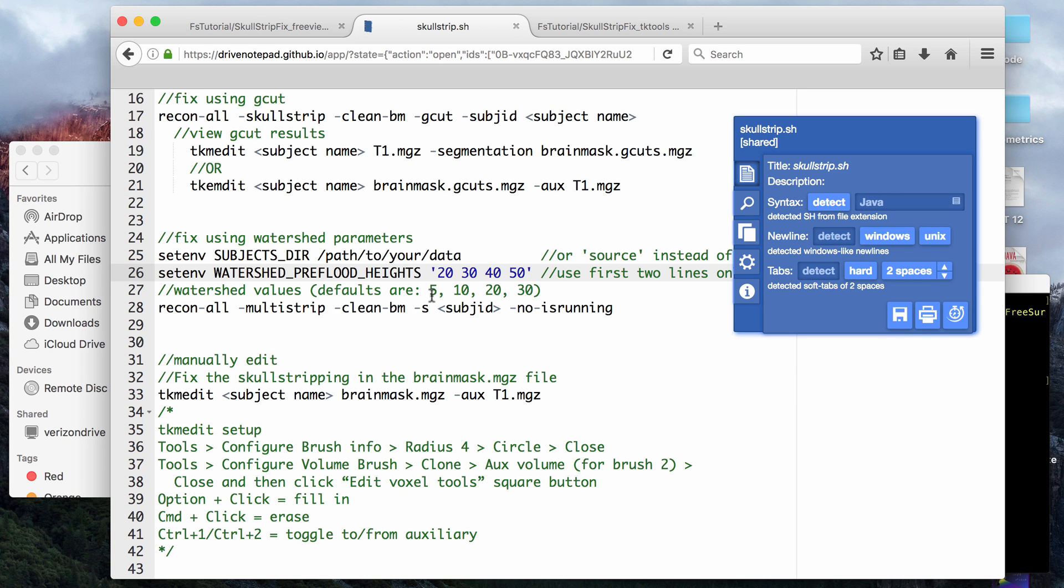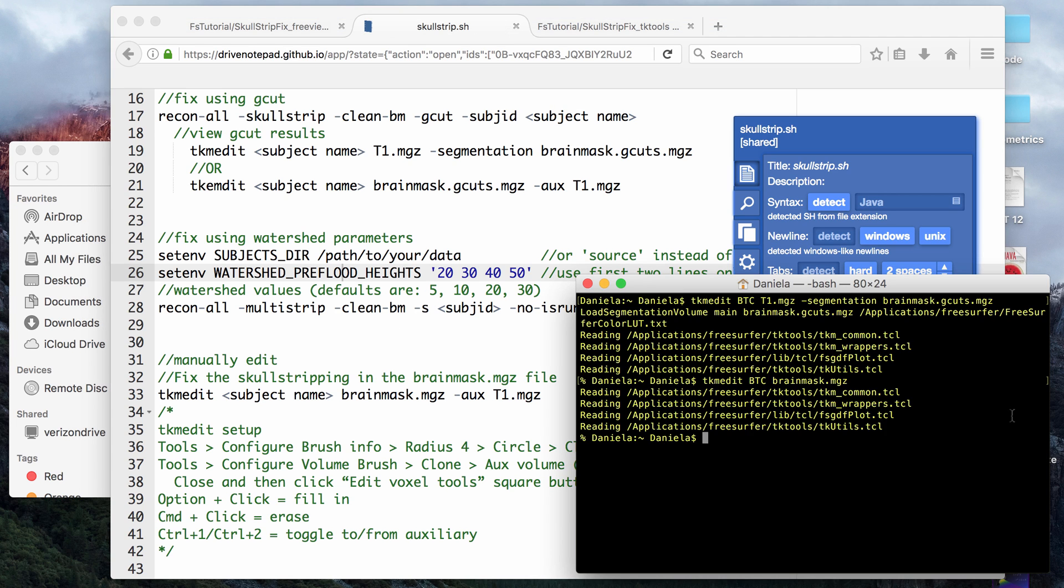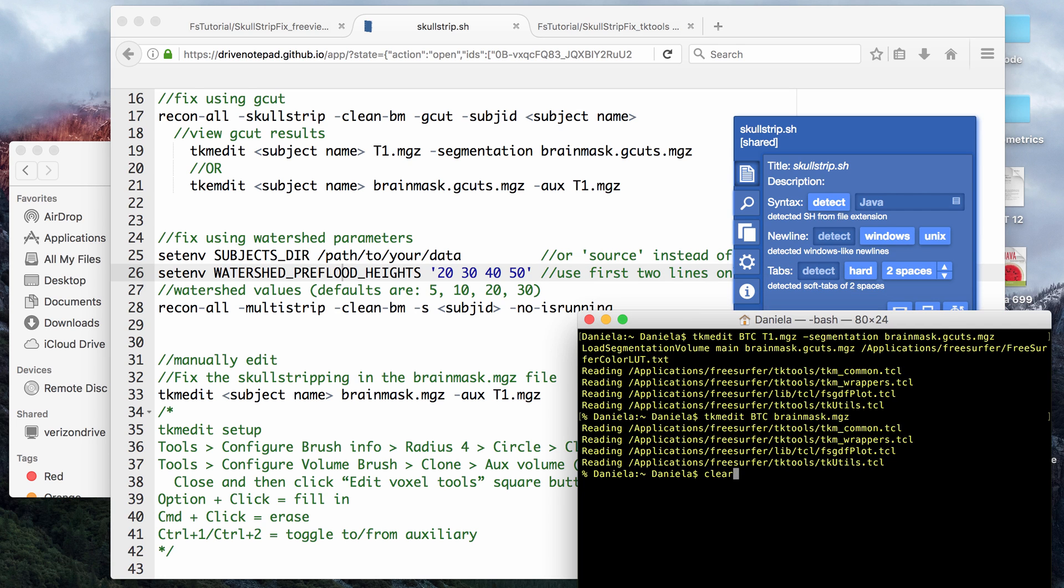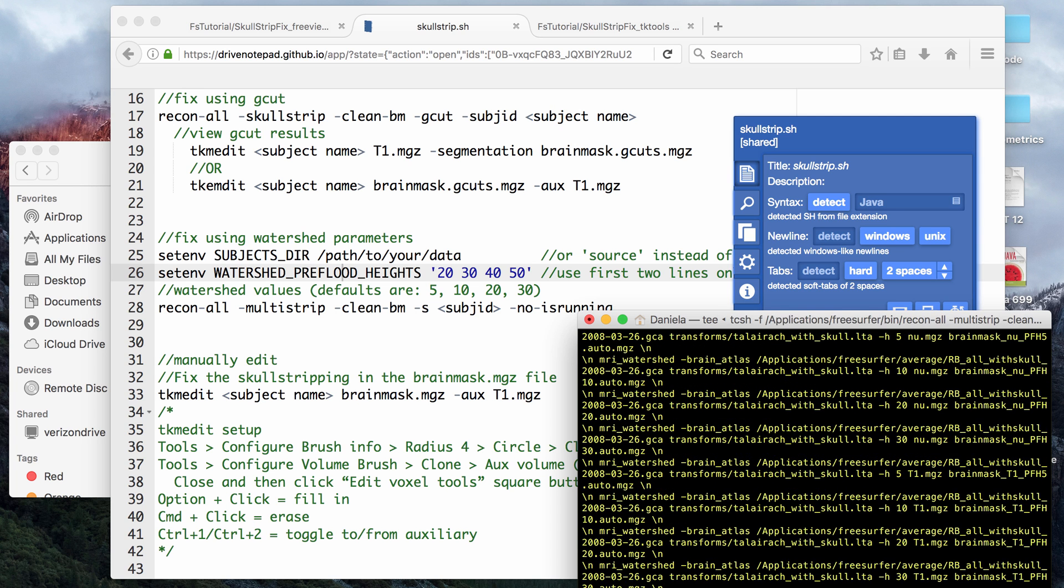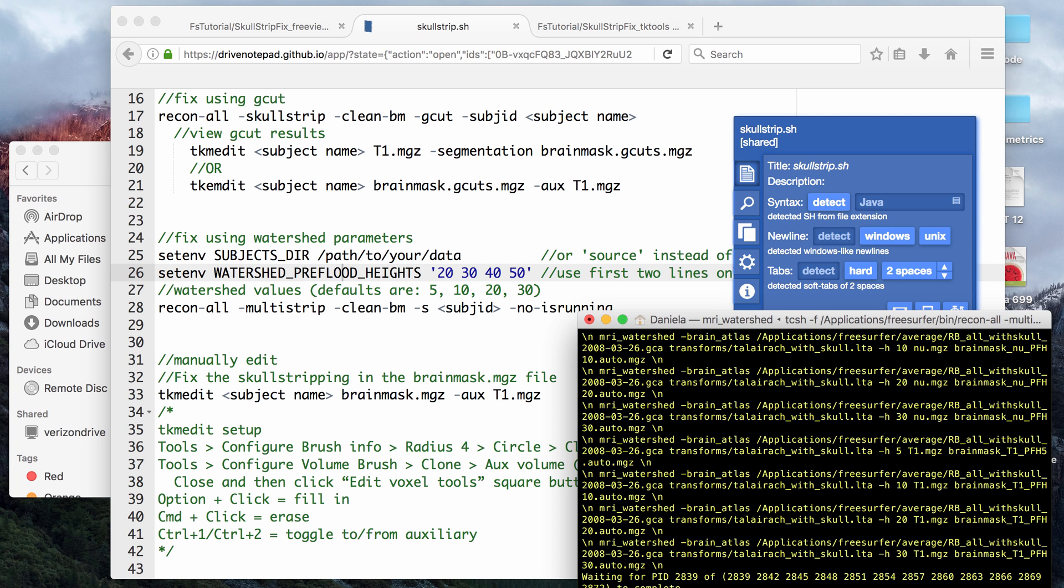I'm just going to show you what the multi-strip tag will do, and it will produce the default values, so I'm not going to bother to change the values of the parameter. If you do that, it will be recon-all, -multistrip, -clean-bm, the name of the subject, and now it's running. That will just take a couple minutes to run as well. This one takes a little bit longer than the gcuts command because it's actually doing these four different values on three different files.